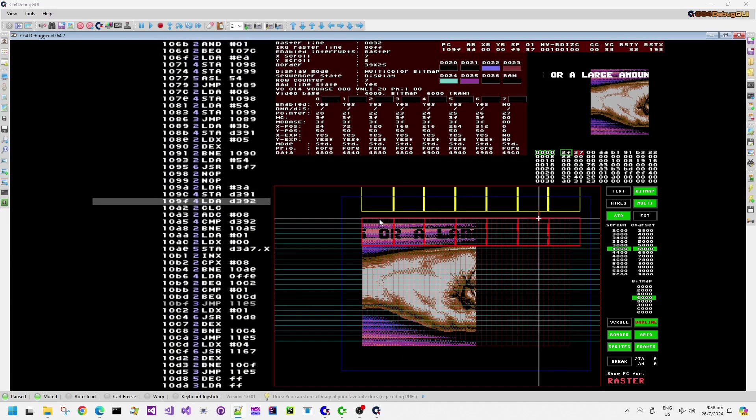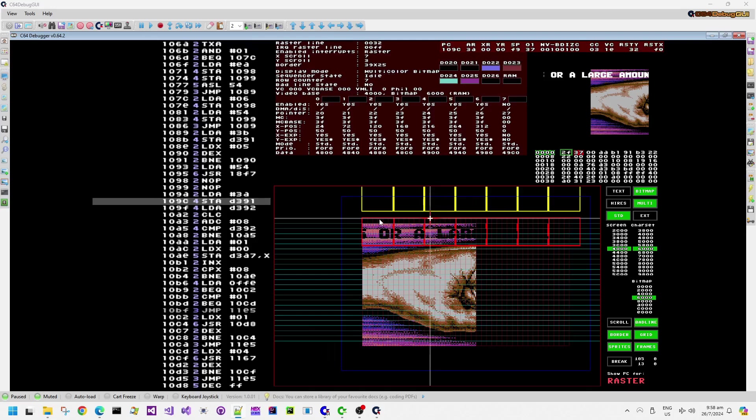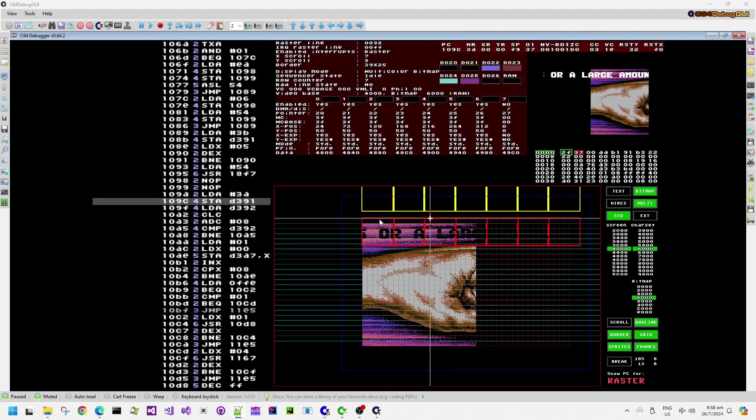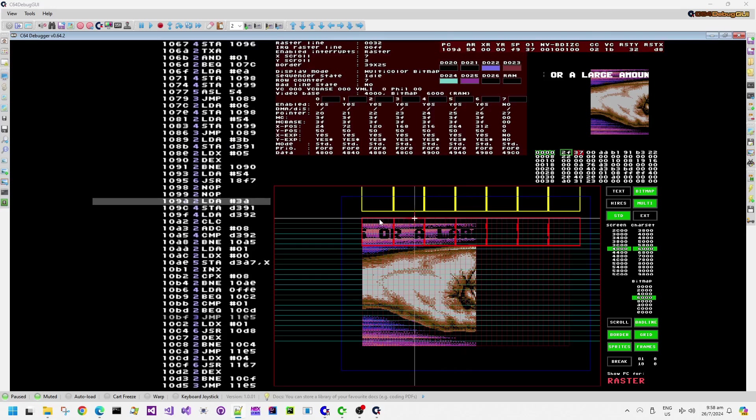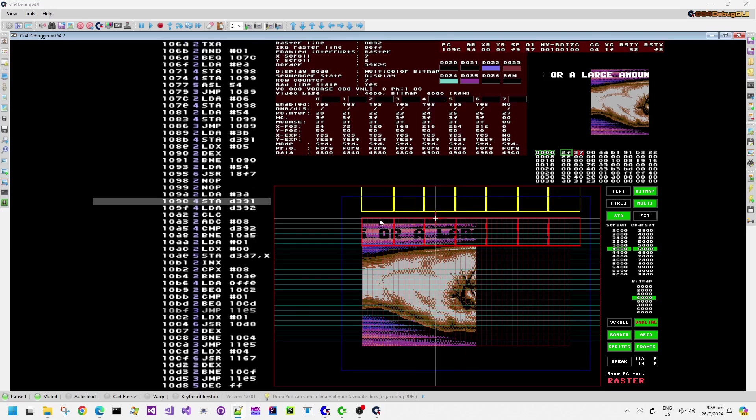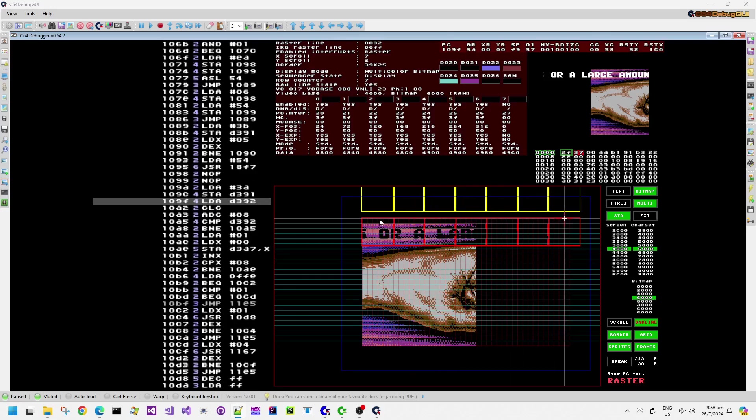It uses that as a memory address lookup for getting the memory. Now, on the Commodore 64, every 8 lines, the VIC chip needs to access more memory to read in the character definitions that it will display for that 8 pixels character row.